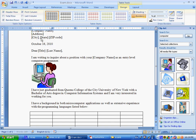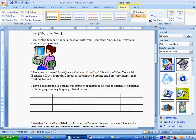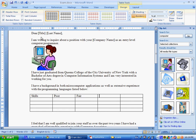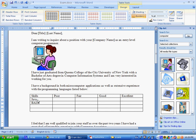Now that I've selected this, I'm going to type in skills, poor, basically it's going to look exactly like what we have on the table. Fair, good, and excellent. And then different programming languages we might know, like Java, basic, C++, and COBOL.